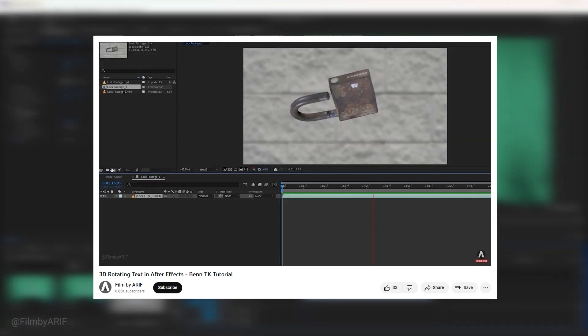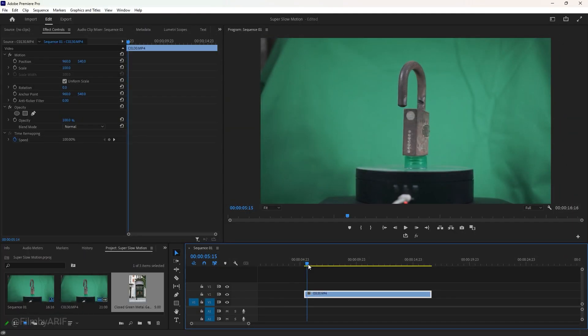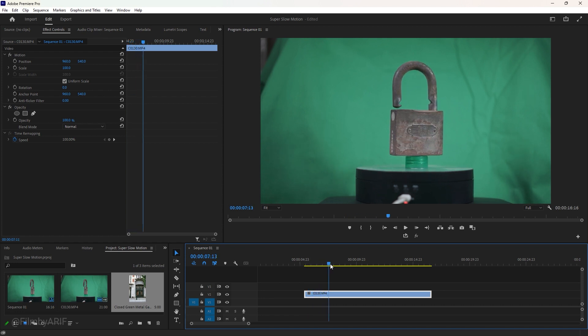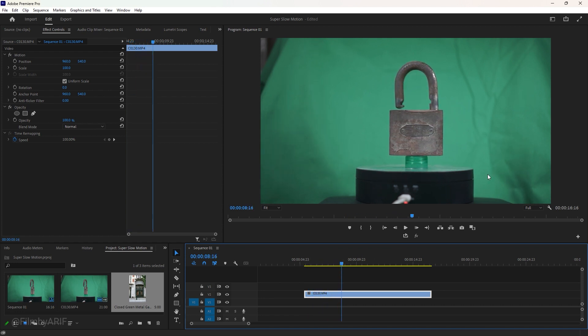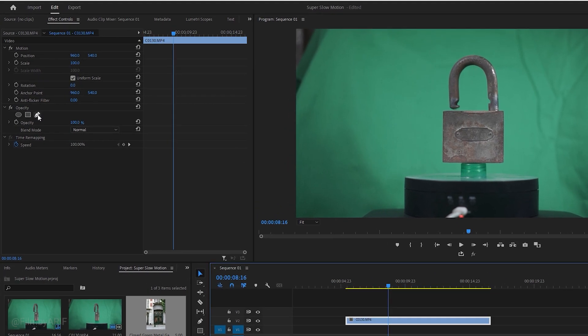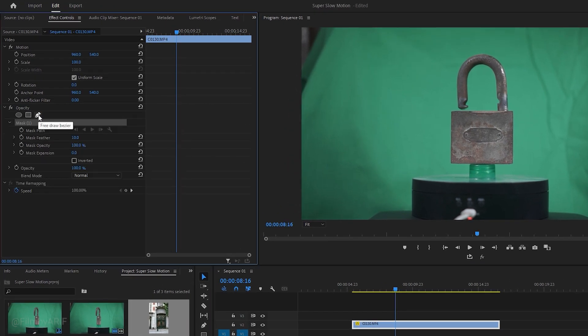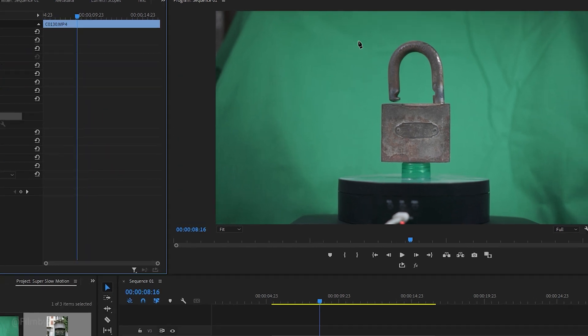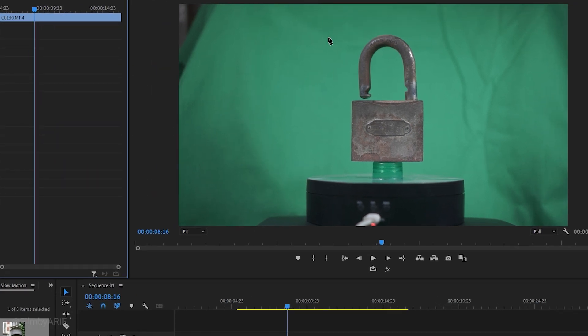First we need to isolate the part of the green screen that we want to remove and exclude unwanted elements. Let's find the frame where the lock covers the most of the green screen, and then head over to the effect controls. Take the pen tool under opacity and create a mask as close as possible around the subject to remove the unwanted elements from the green screen.